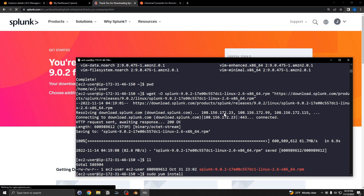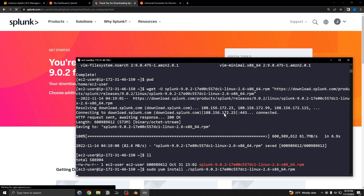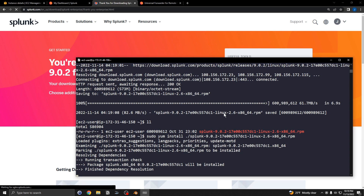Now perform the install: sudo yum install Splunk, followed by the RPM package name. Confirm yes to all prompts to complete the installation.